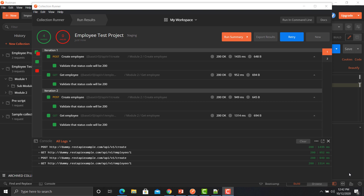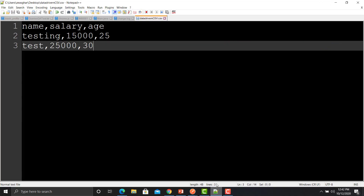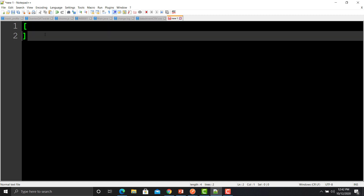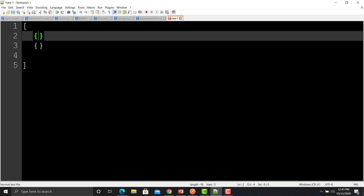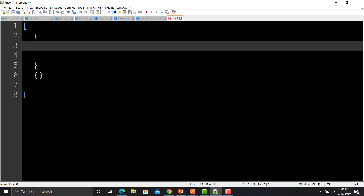That's how you can make your APIs data driven using a CSV file. Now we will create a JSON file and use that JSON file to make our APIs data driven. Open Notepad and click New. Provide square brackets, and inside those we need to define our data sets — two curly-brace objects, one for the first data set and one for the second.